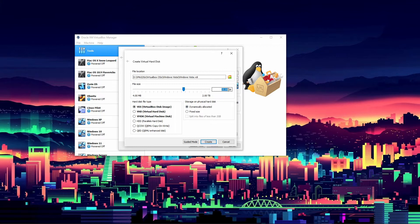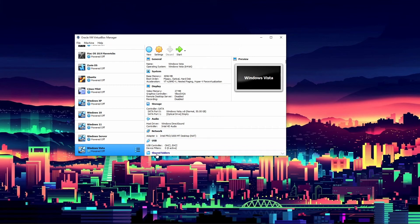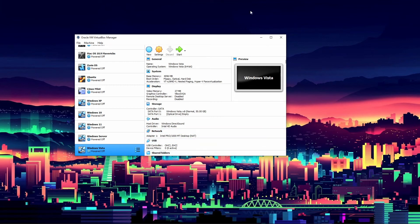For the hard disk we're going to create a virtual hard disk. For the size, that's really up to you — it says 25 GB but I'm going to set it to 50, which gives us a decent amount to work with. I'm going to use the VDI format and dynamically allocated. Then click Create.